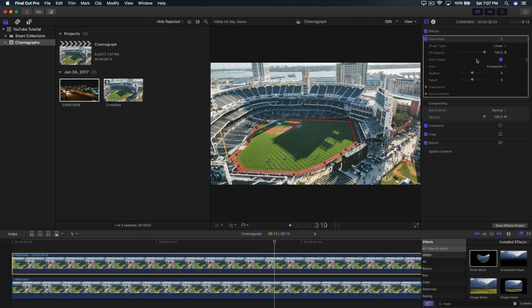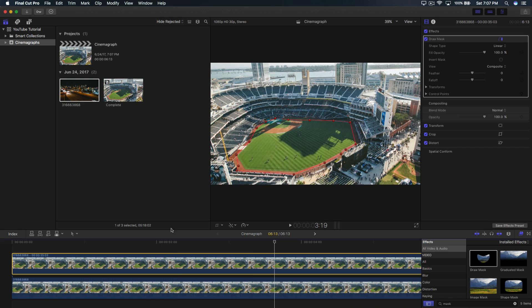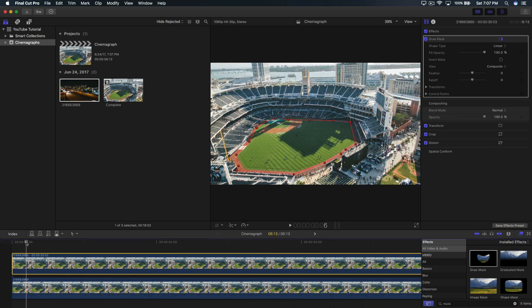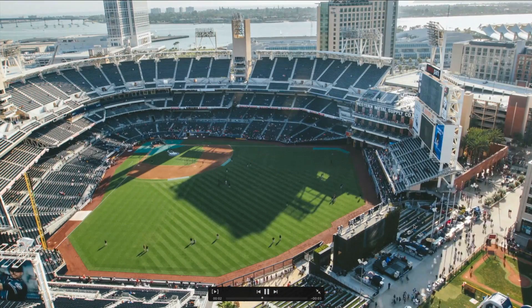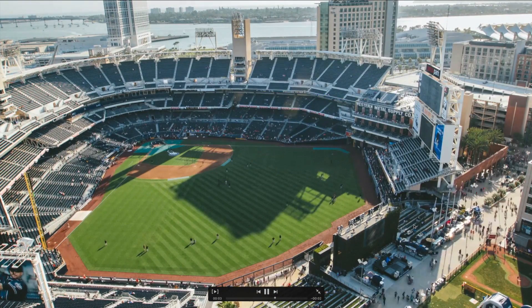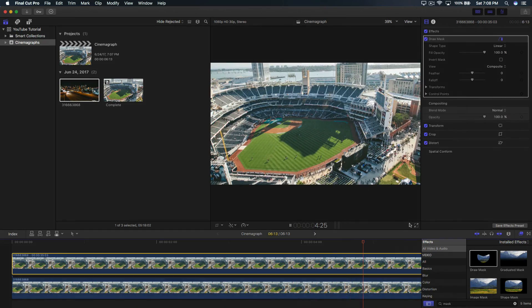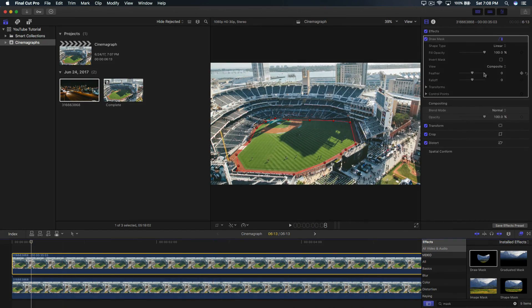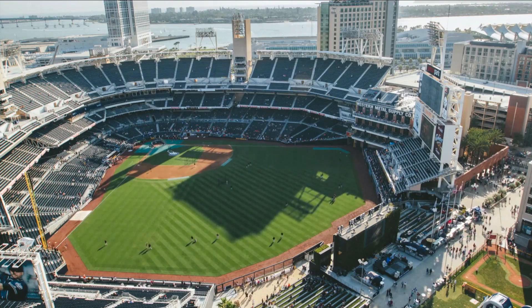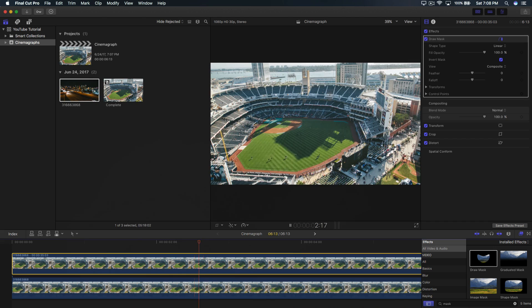Now, if you don't invert the mask, it's going to be the opposite as you can see, which is pretty cool. Honestly, it just depends on what your taste is. In this case, I like it like this, which looks kind of cool. So it just kind of focuses on the baseball players.